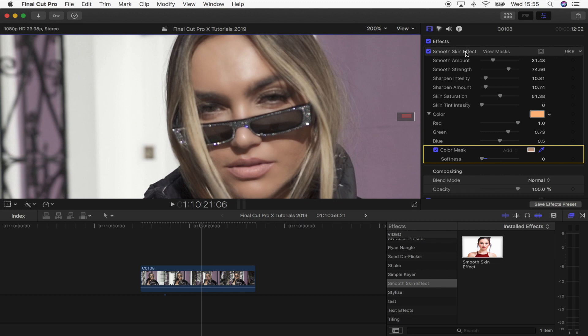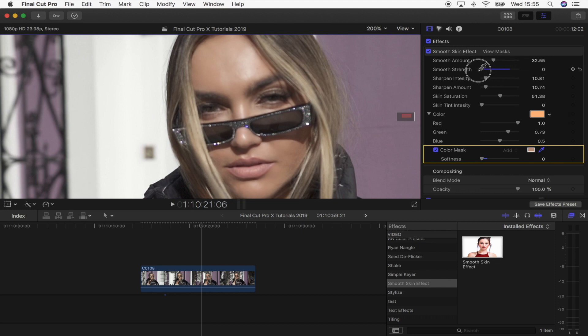So then let's just go through the parameters. You have the smooth amount, which will change the amount of skin smoothing. And then the smooth strength, which is just a more fine tuning slider, which you can use to change the smoothness of the skin.